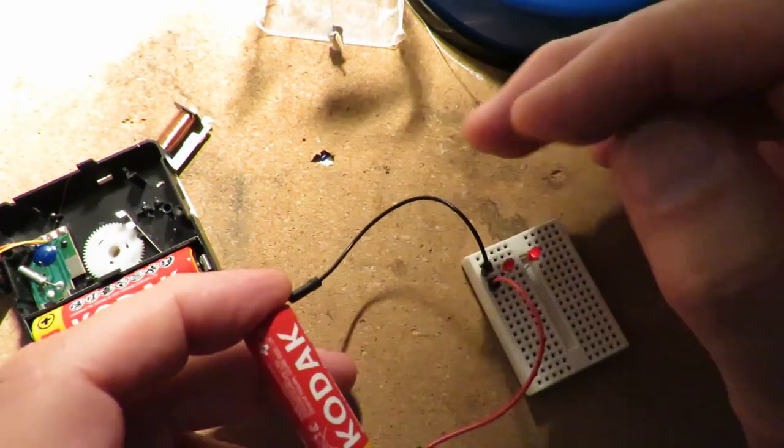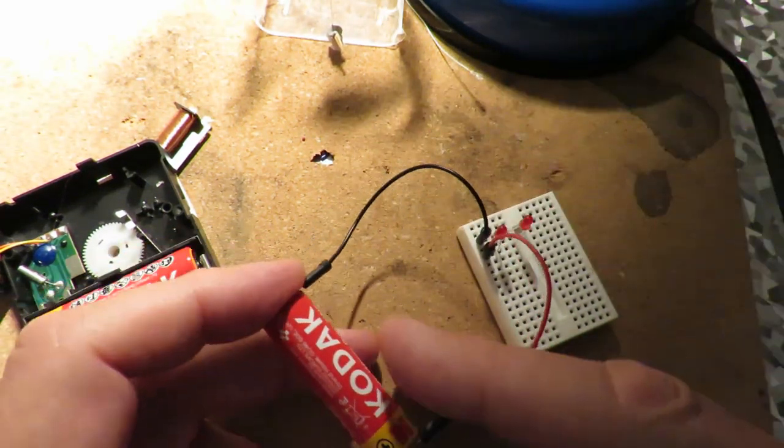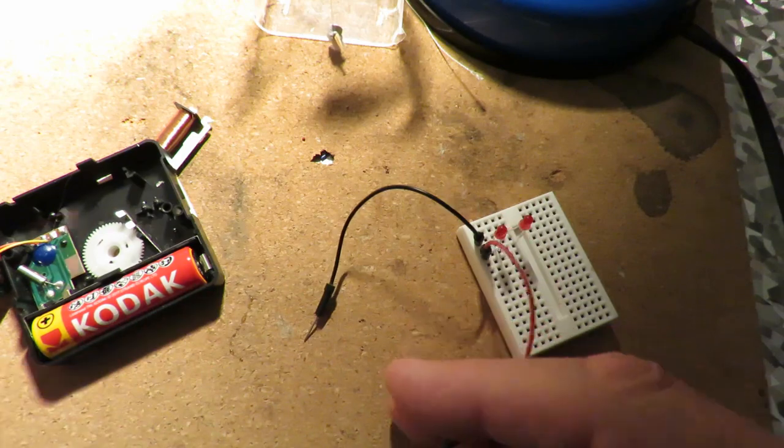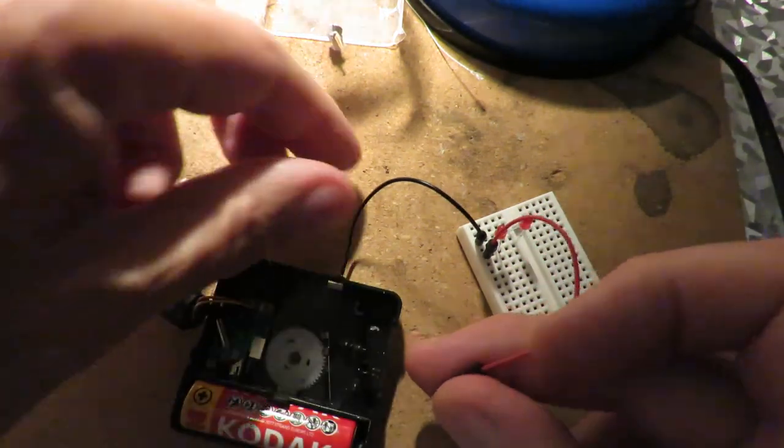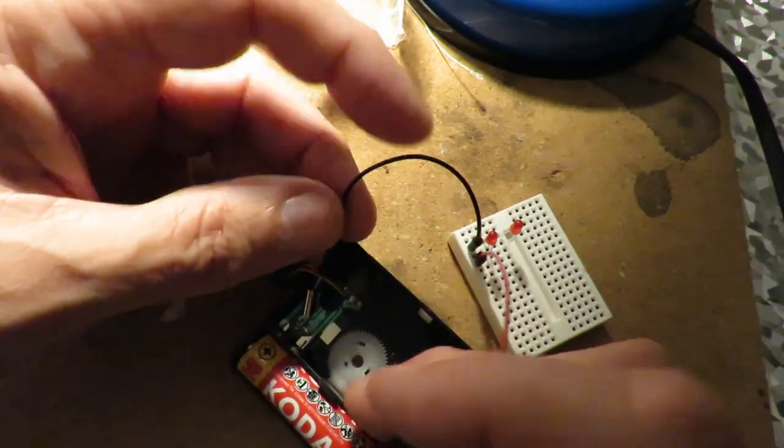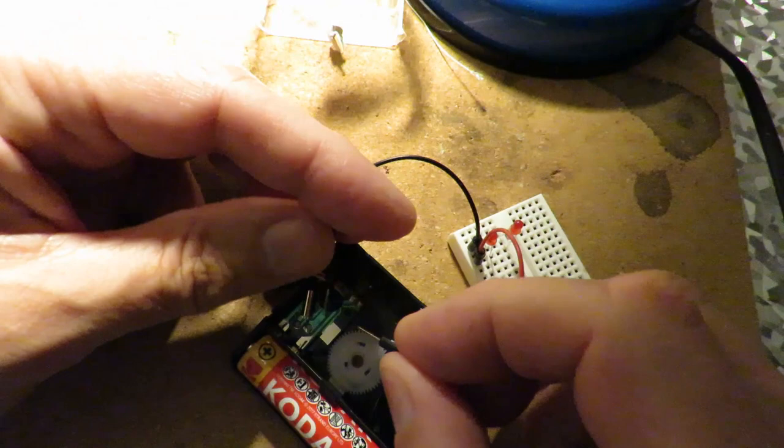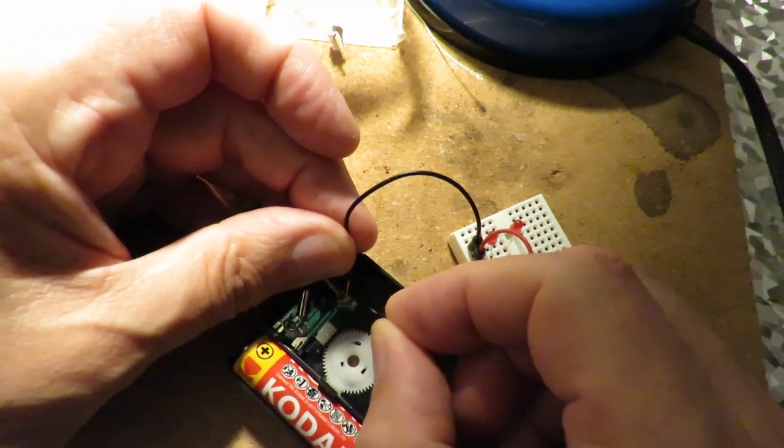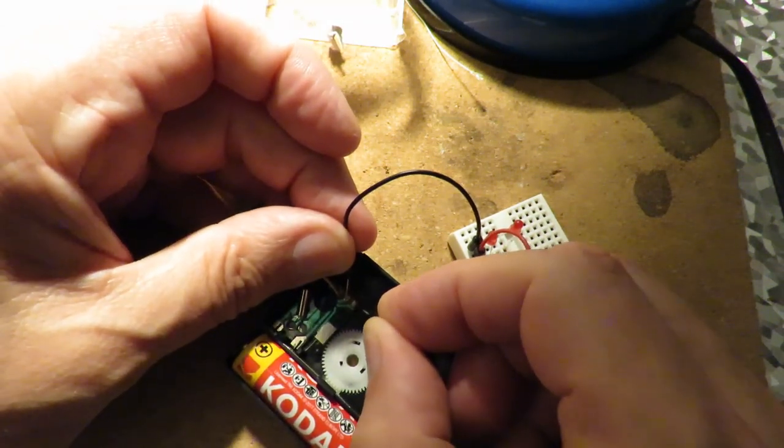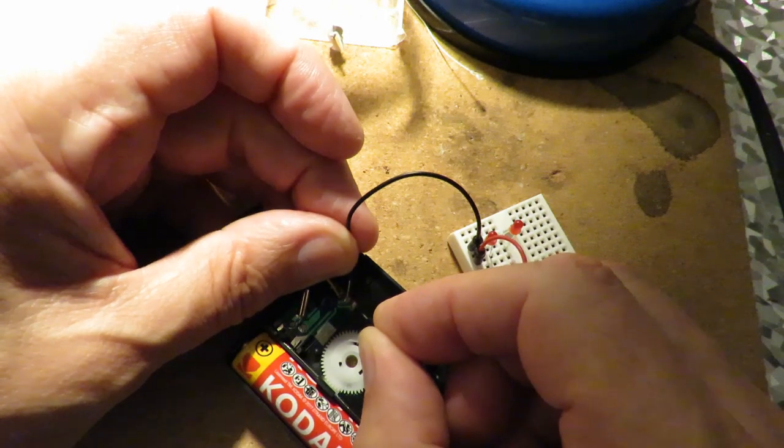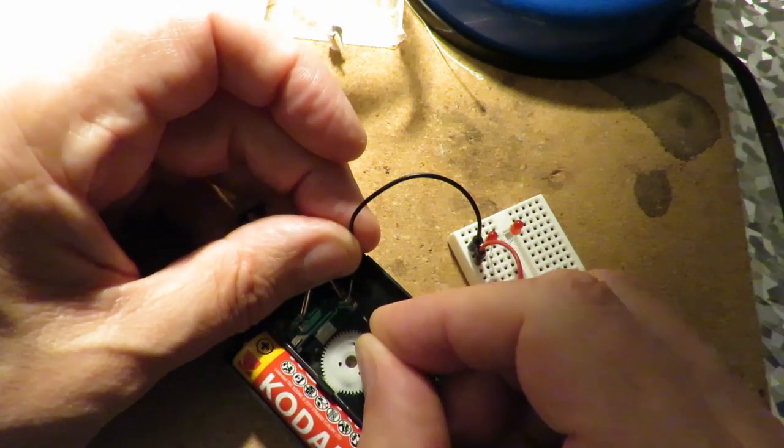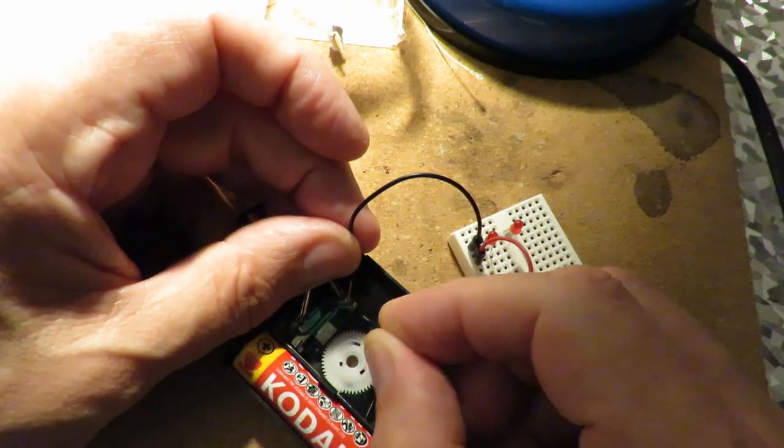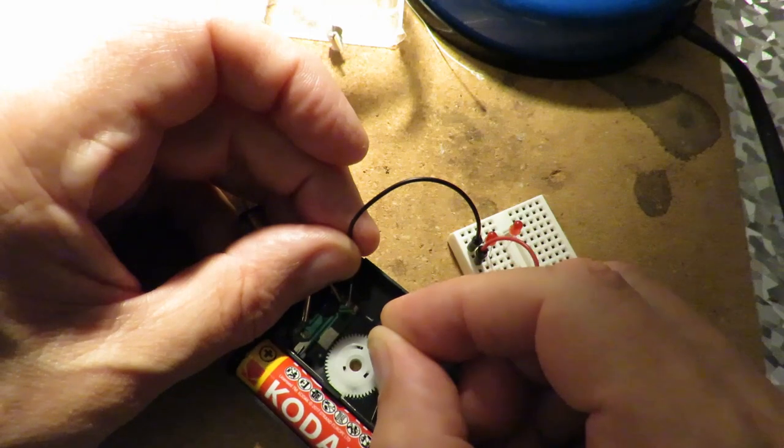So what I'm going to do is hold these two jumpers on the terminals of the circuit. We might be able to see it pulsing, but I'll probably have to turn that light off.